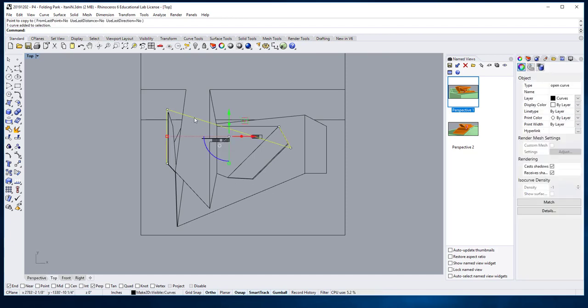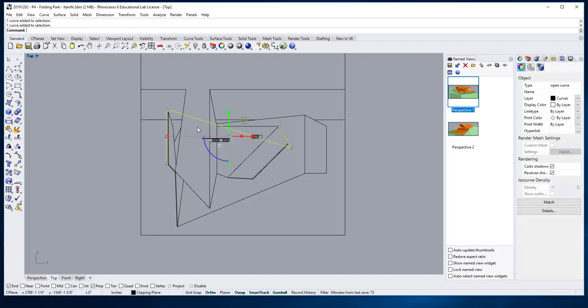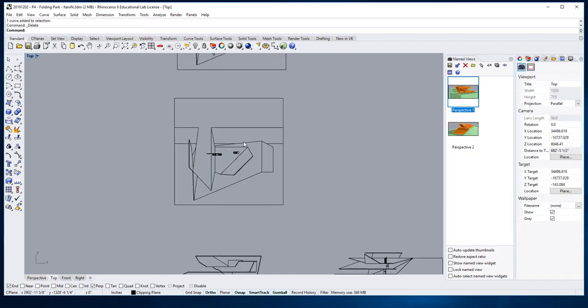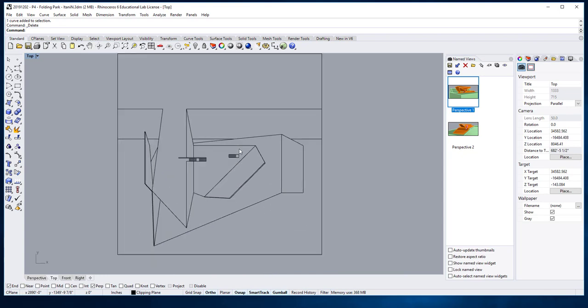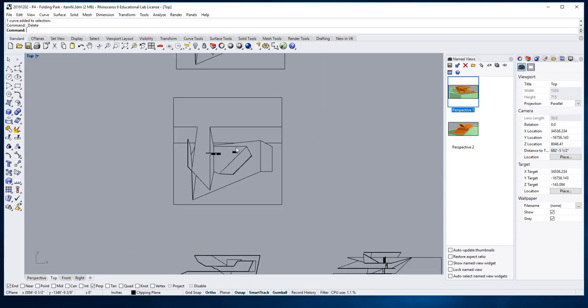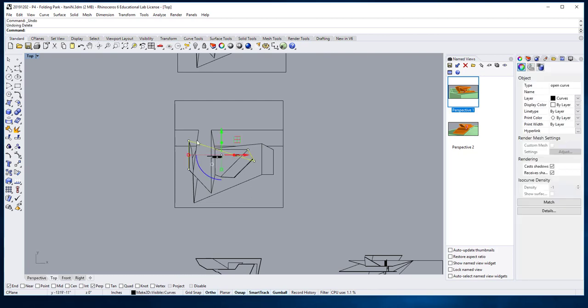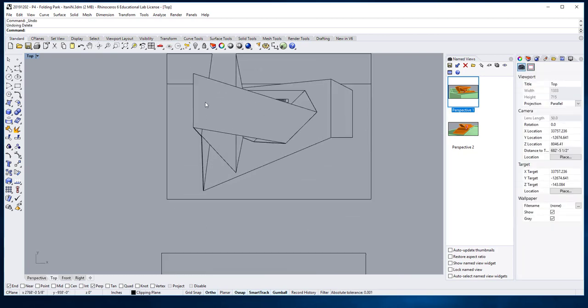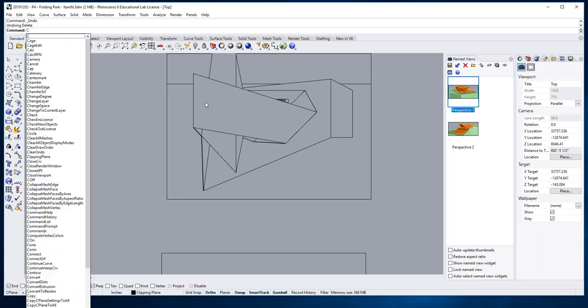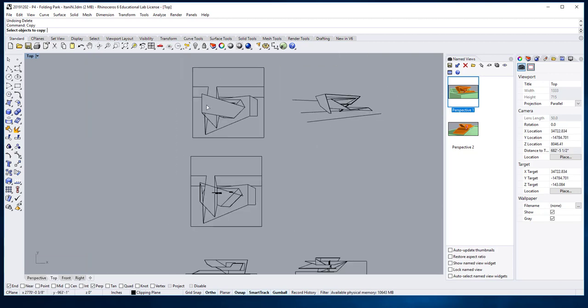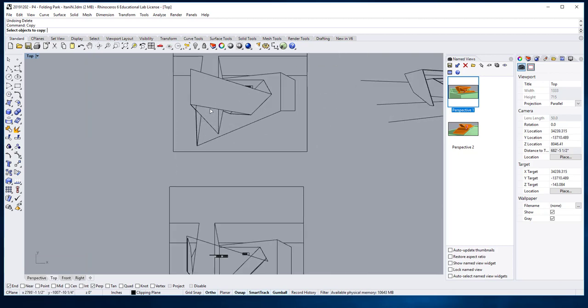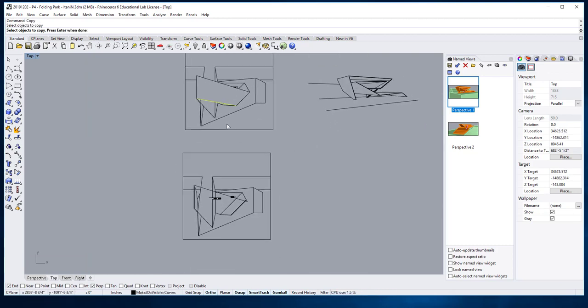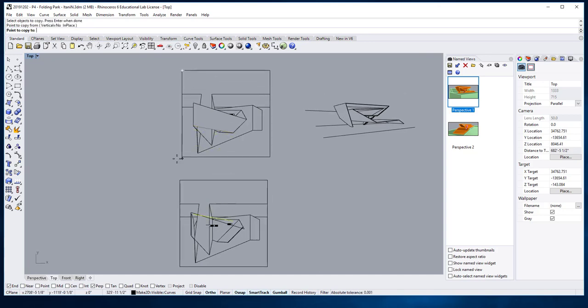I would do the same thing for the other side, but I'm not going to do this in Rhino. I'm going to do it in AutoCAD for this level, at least, because in AutoCAD I can copy it and change the line weight right away and that will be clear.